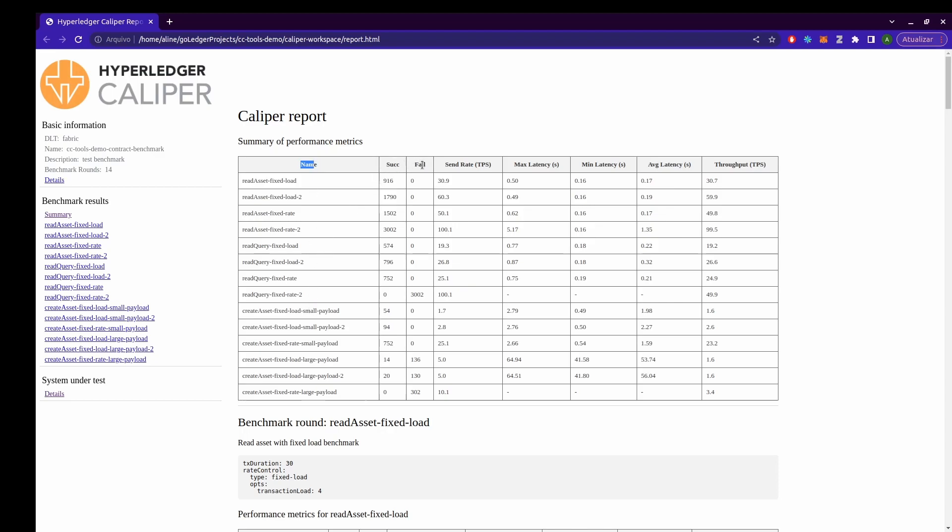The success and fail show the number of successful and failing transactions. The send rate is the rate at which caliper issued the transactions. The maximum, minimum and average latency relates to the time taken in seconds between issuing a transaction and receiving a response. And the throughput is the average number of transactions processed per second.